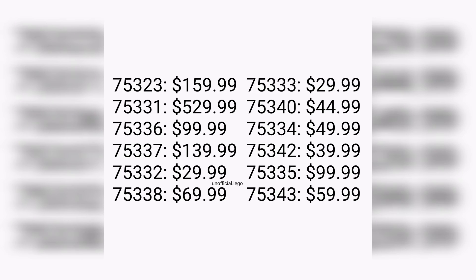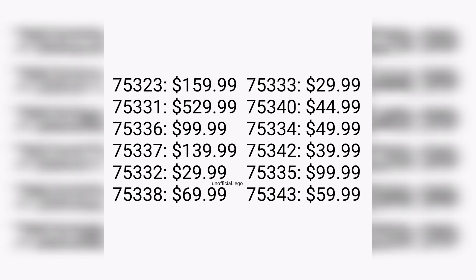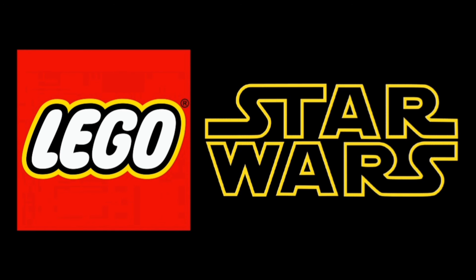I want to know all of your thoughts and opinions down in the comment section below. What do you guys think about this LEGO Star Wars 2022 lineup? What do you think about all these different variety of prices, and what sets are you hoping for us to get in 2022? Let me know your thoughts and opinions in the comment section.